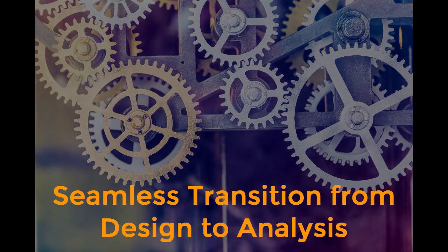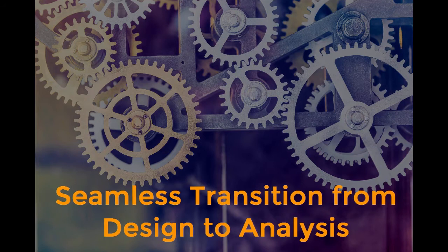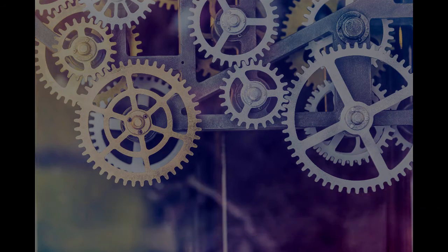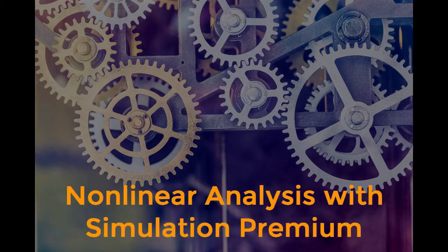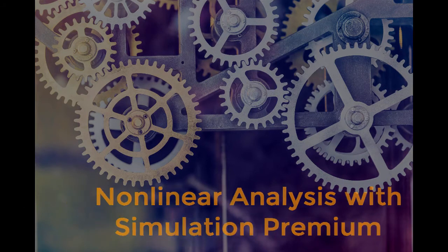To take your analysis to the next level, but stay within a CAD integrated system, SOLIDWORKS offers nonlinear analysis in a more advanced simulation pack.